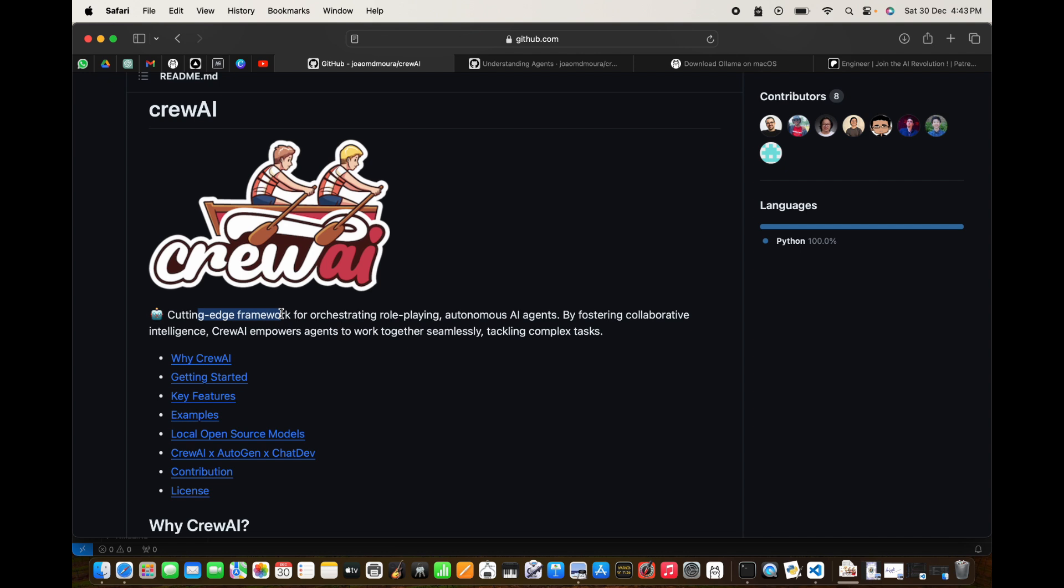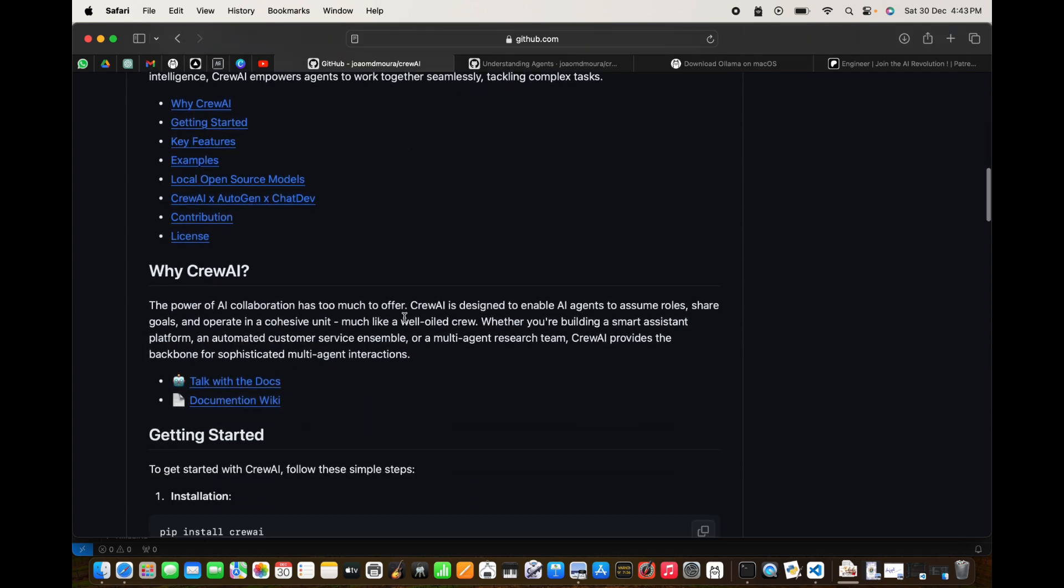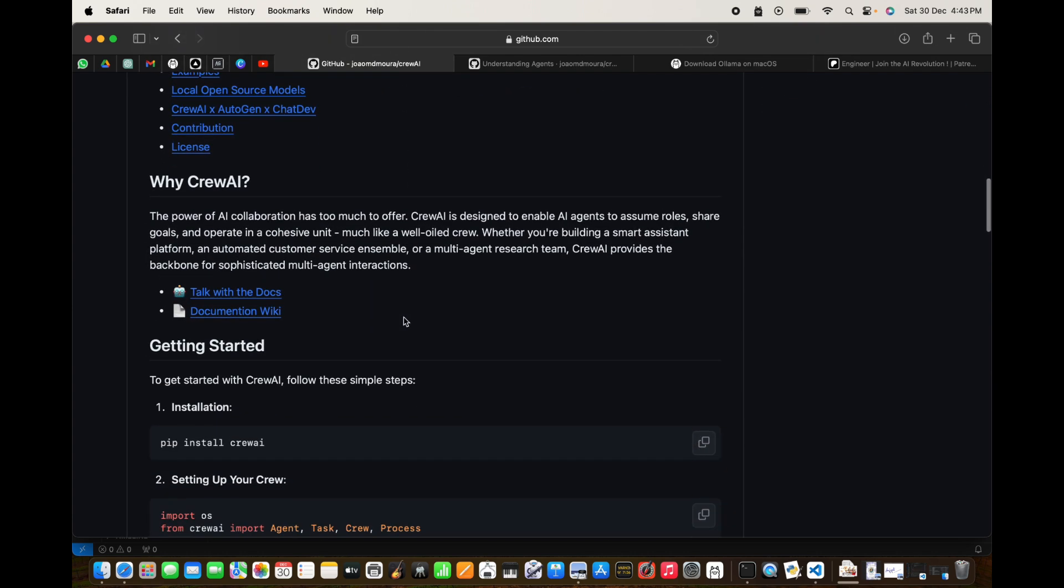This is a cutting-edge framework for orchestration of role-playing autonomous AI agents that can communicate with each other, get the job done, request the other agent to do some work for them, and get the inputs and continue working on the task that they were originally assigned to. The power of AI collaboration has too much to offer.